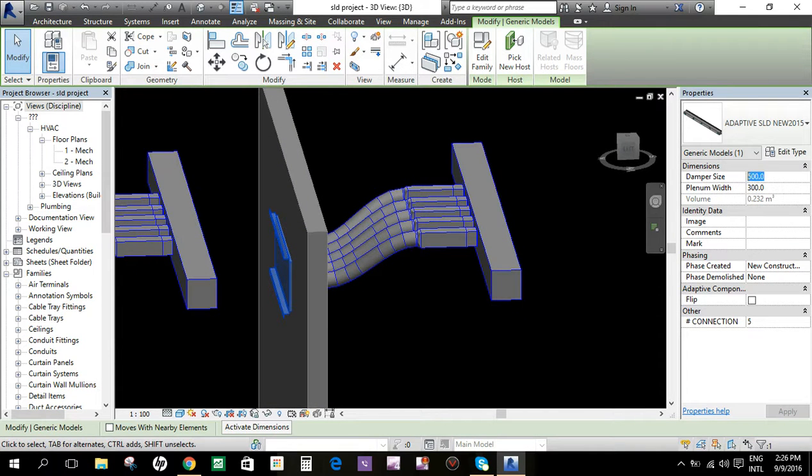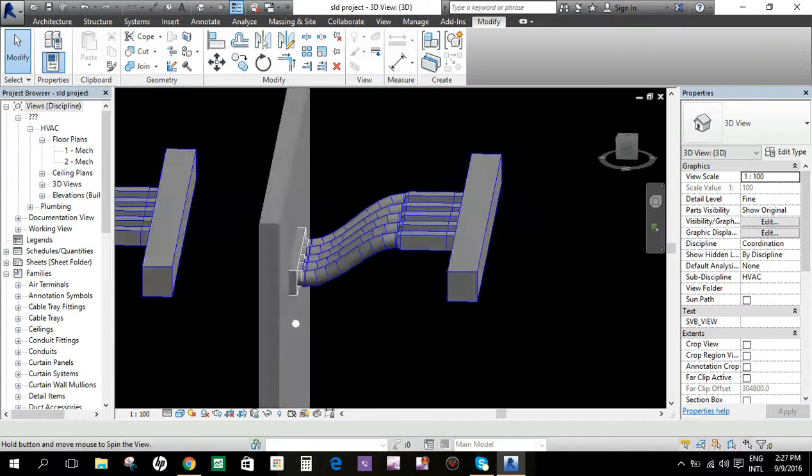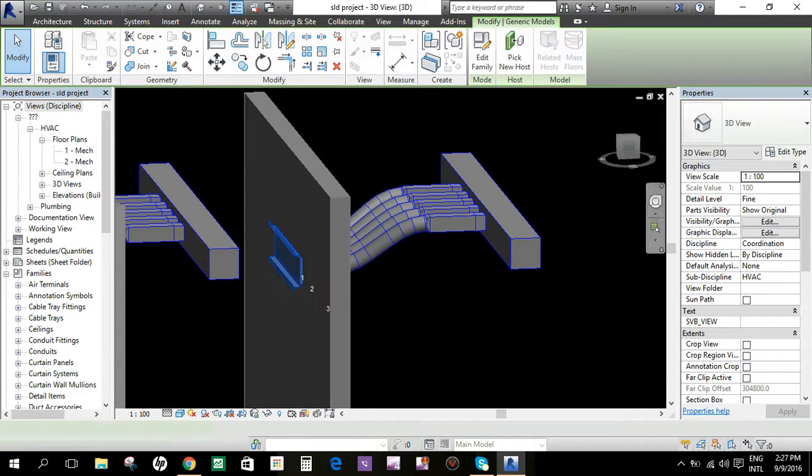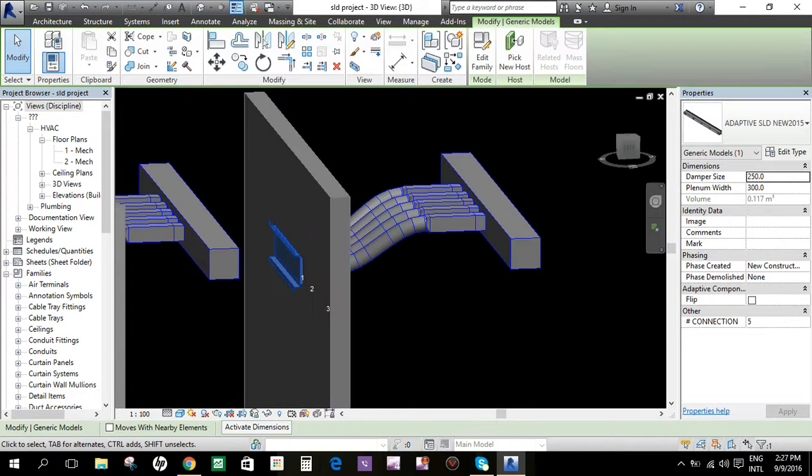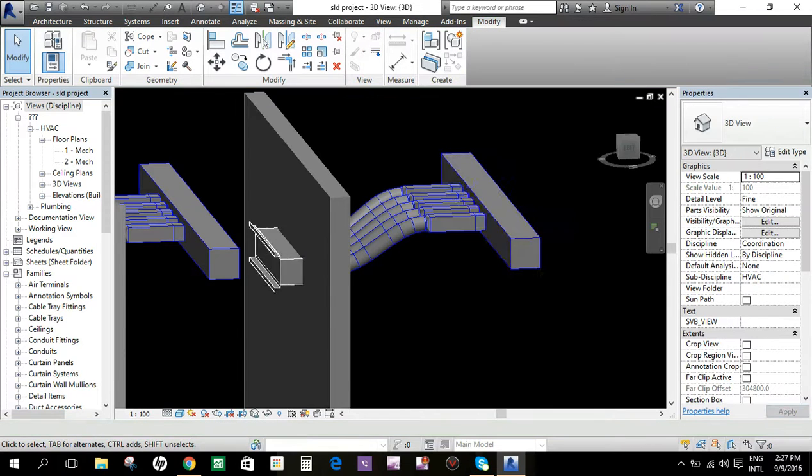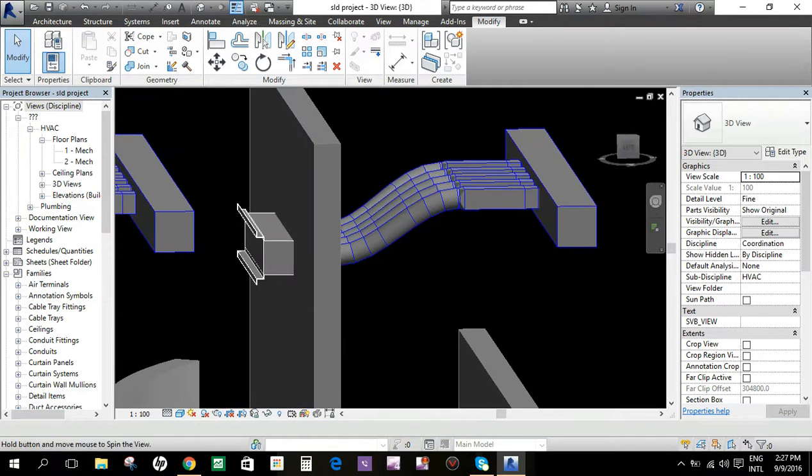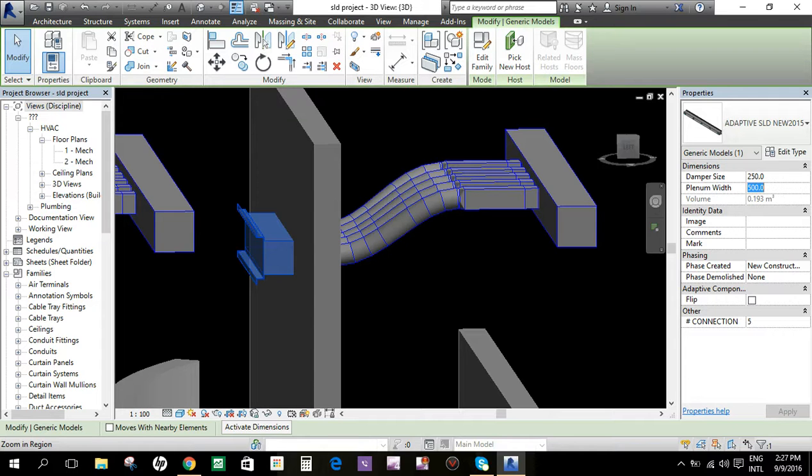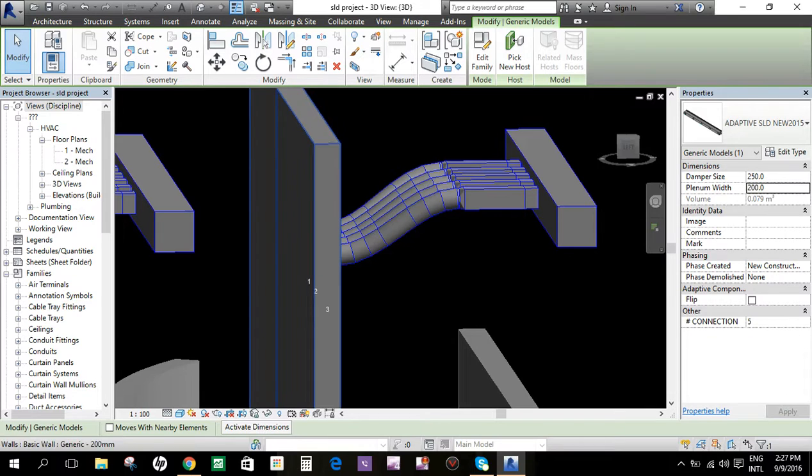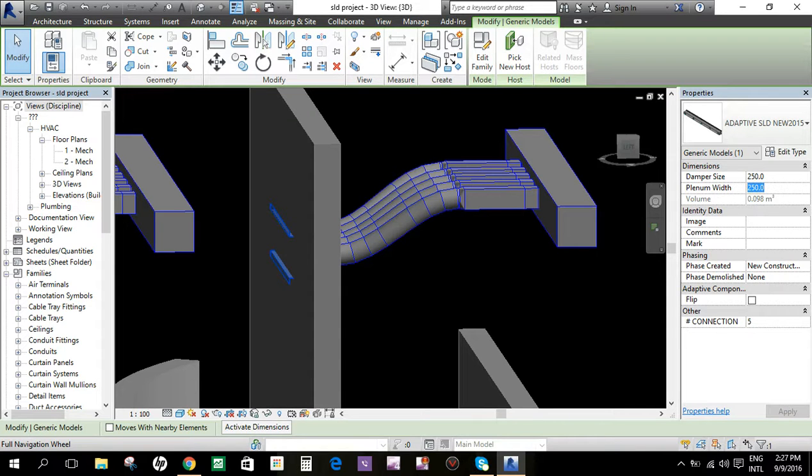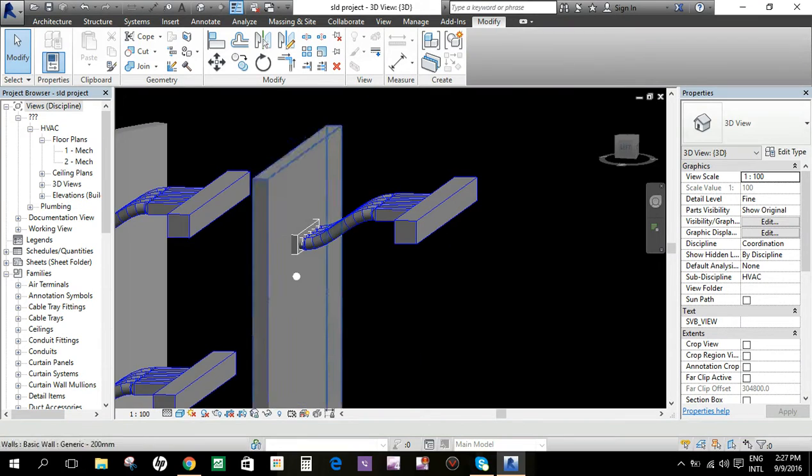Next is the plenum width. Maybe we put 500. Oh, there's no such thing as 500 plenum width with this slot linear diffuser, so we put it back to 200 or 250. The plenum width will depend on the wall thickness.